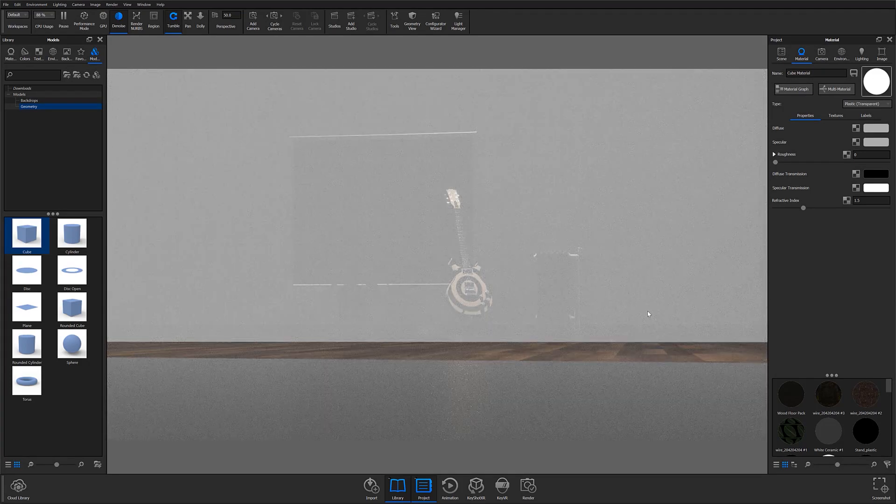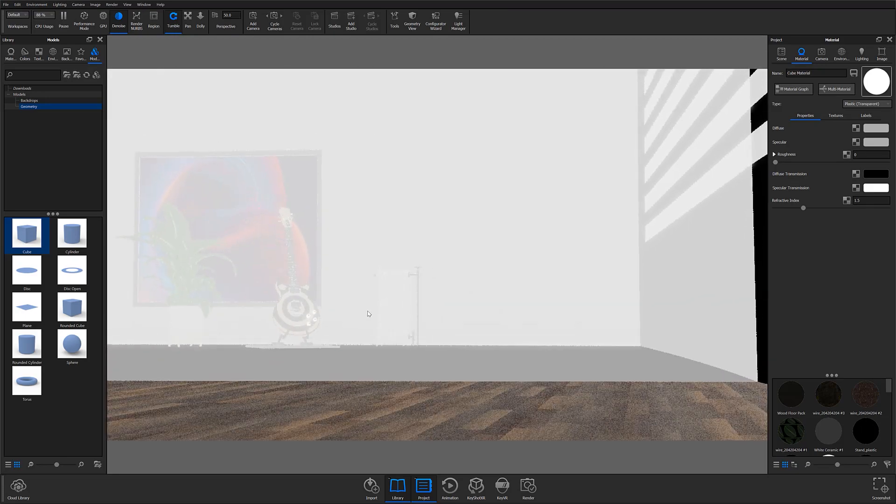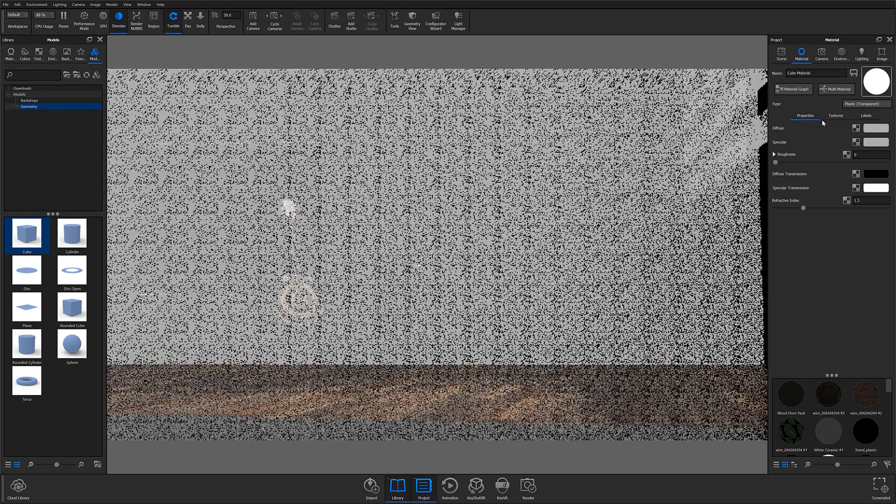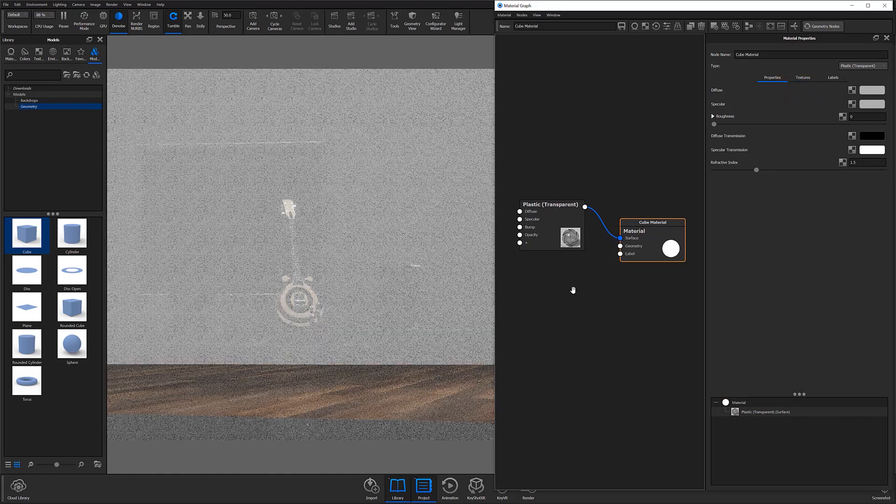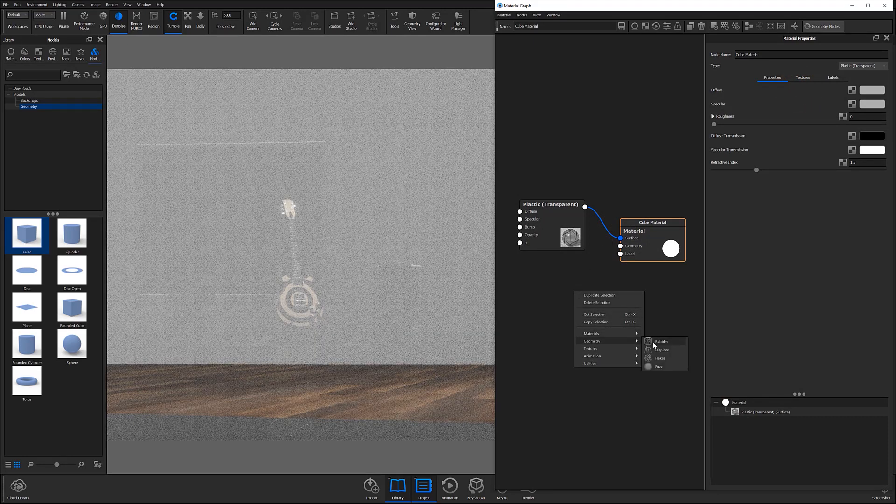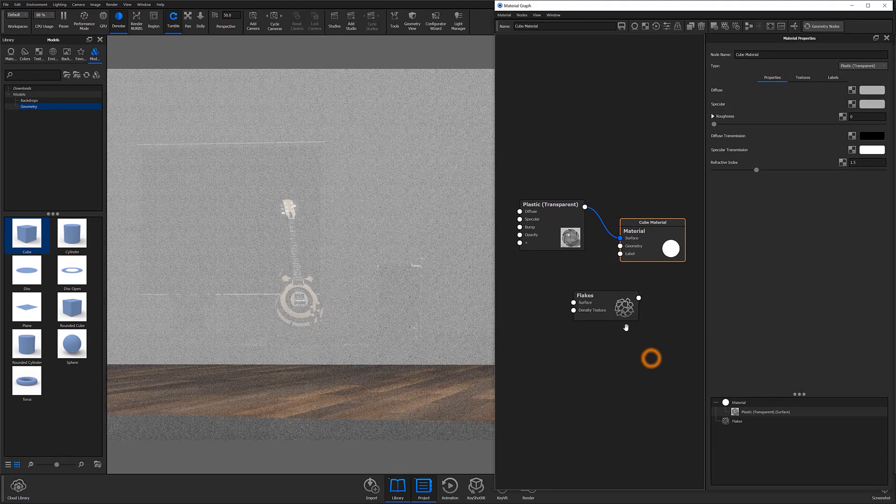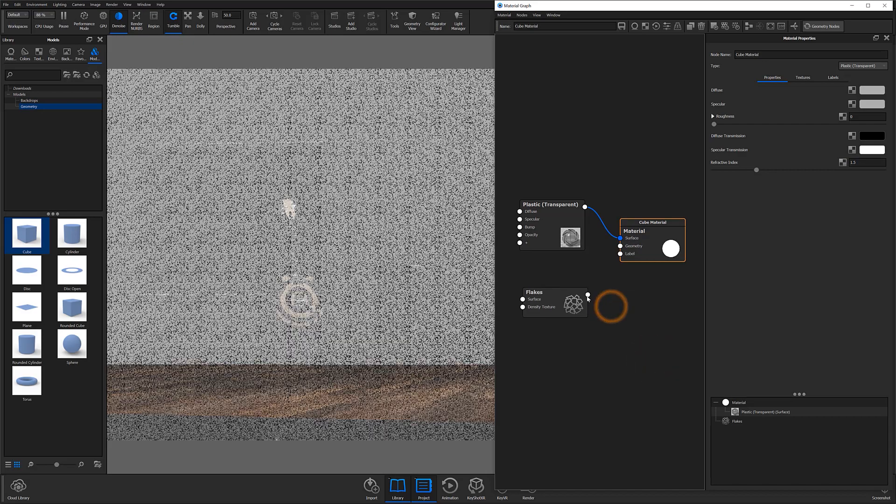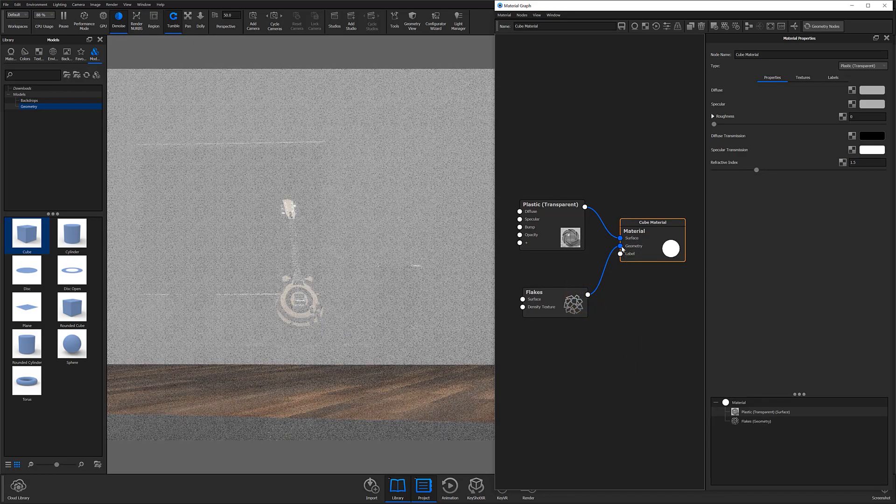Once you do have your material set, it's time to add the flake geometry. Open your material graph and right click your workspace to open the geometry flyout menu. Then select flakes from the menu and attach the new node to the geometry input of your parent material.